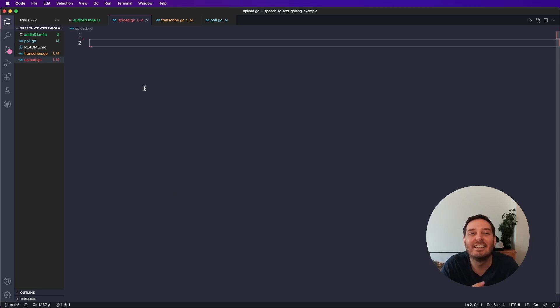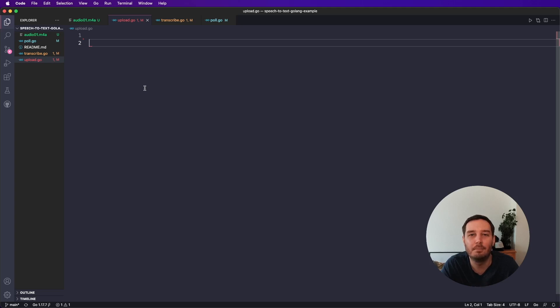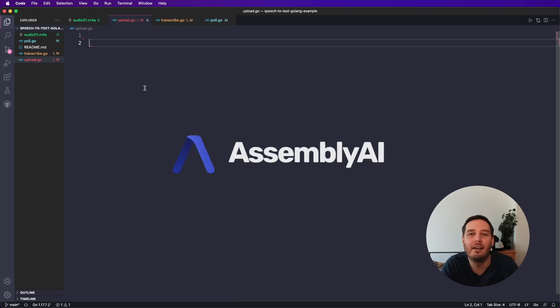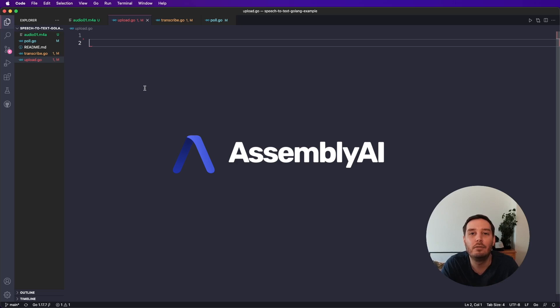Hi everyone, I'm Patrick. And in this video, I show you how you can do speech to text conversion in Go with only a few simple steps. So for this, we use the speech to text API from Assembly AI, which is really easy to set up. We only need to send a few simple HTTP requests.